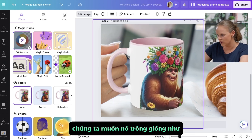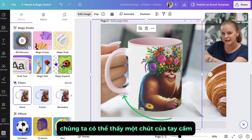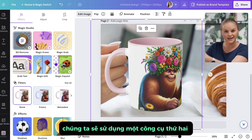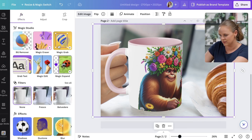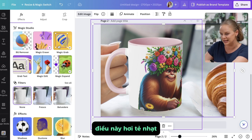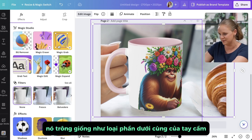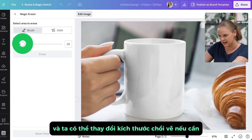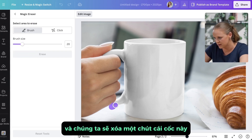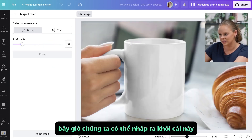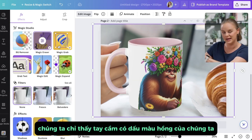We'll align it so it looks like she's holding the mug. In the background, though, we can see a little bit of the handle of the original mug. We're going to use the Magic Eraser tool. Click on the background photo and erase the part of that original mug handle. Click Erase, and now we can't see that original mug handle — we only see our pink accented handle.